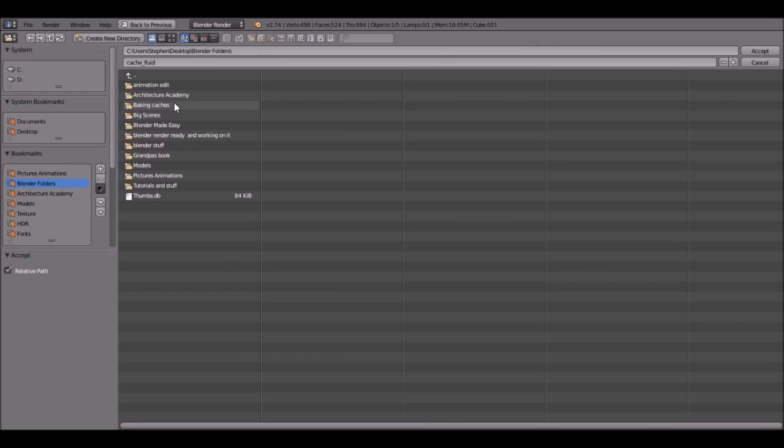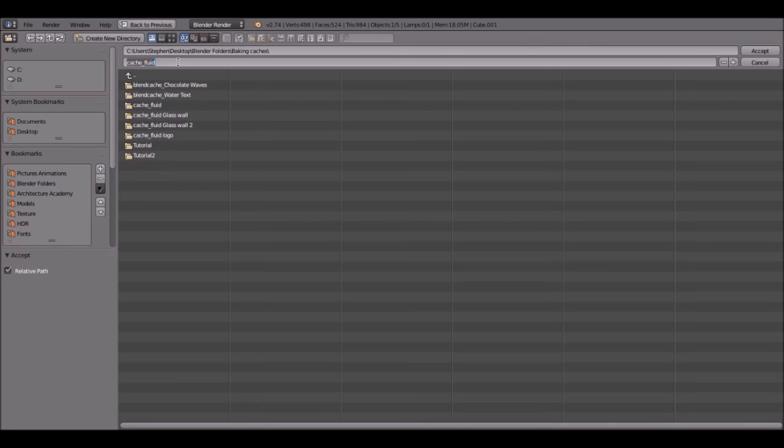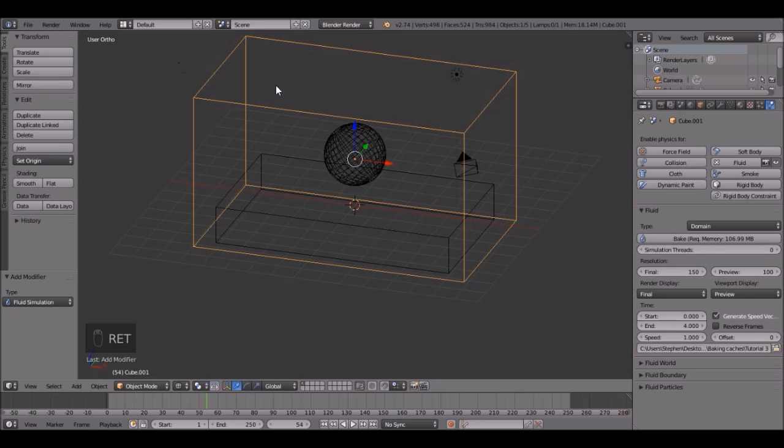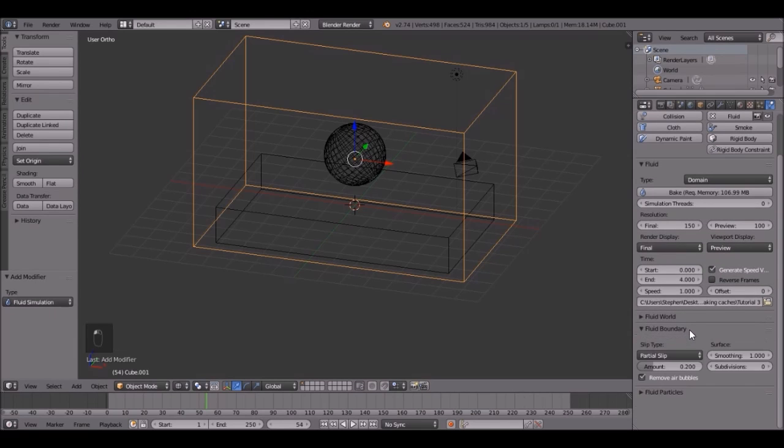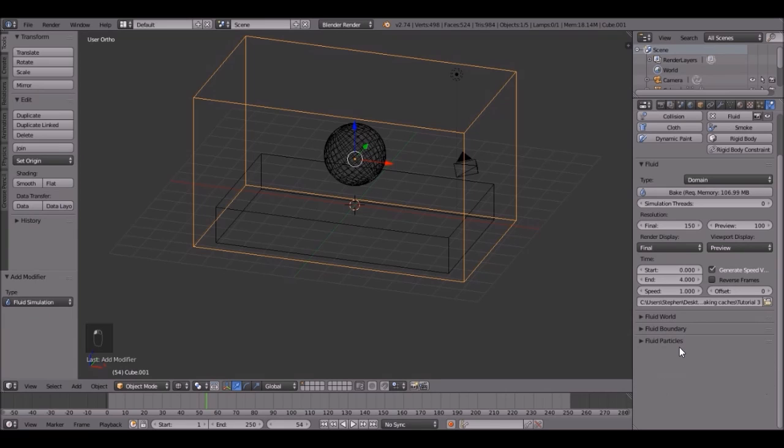Let's go with, where is it at? Baking Caches. I'm going to do a tutorial 3. There we go. Let's see here. Is there anything else we need to do? Subdivisions, maybe bring that up. Just one. Fluid particles.